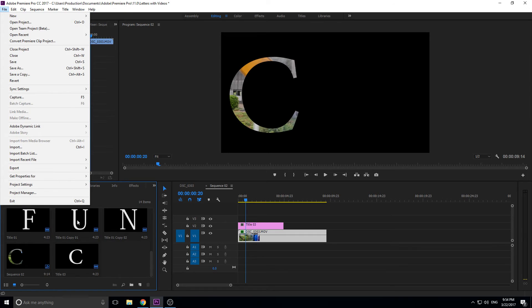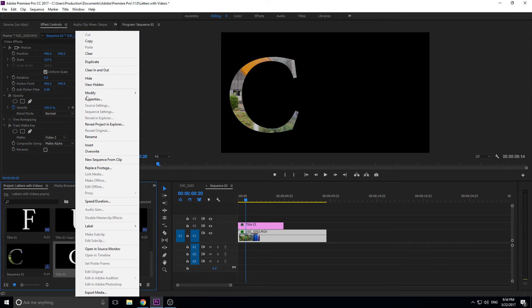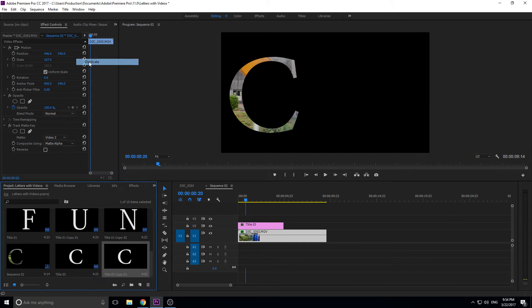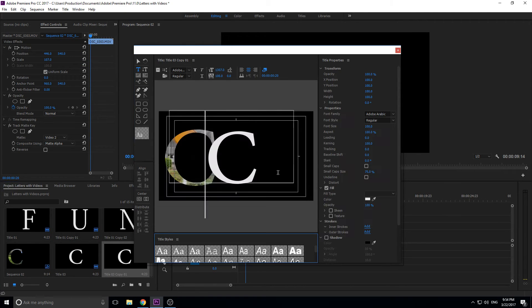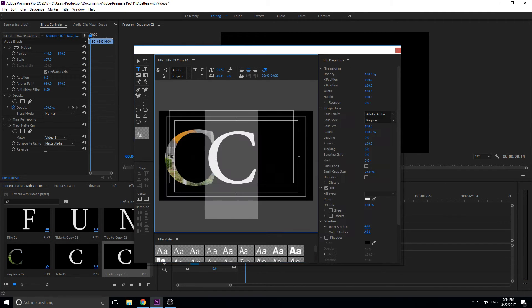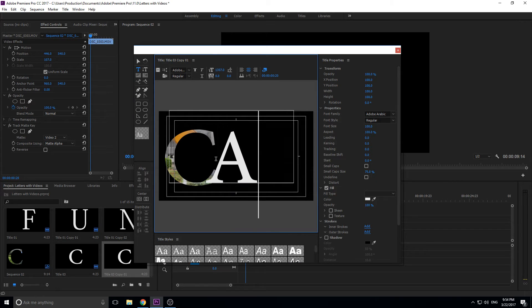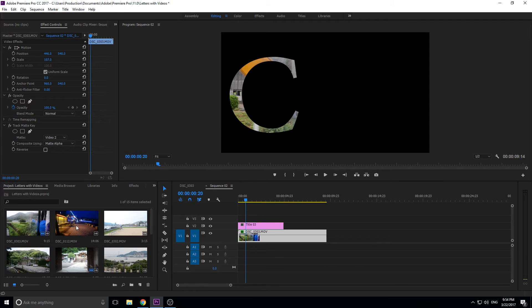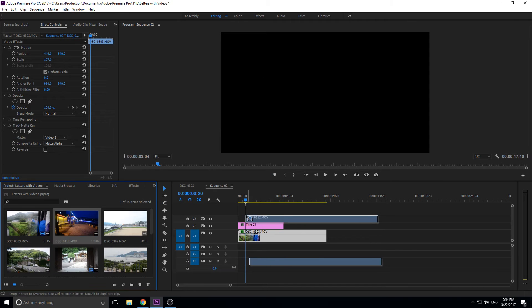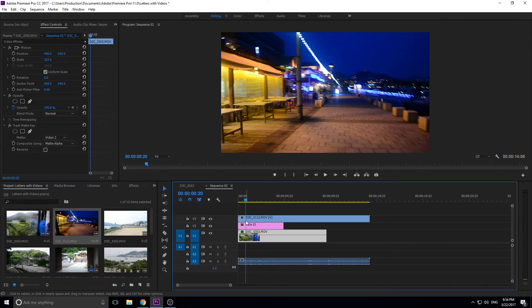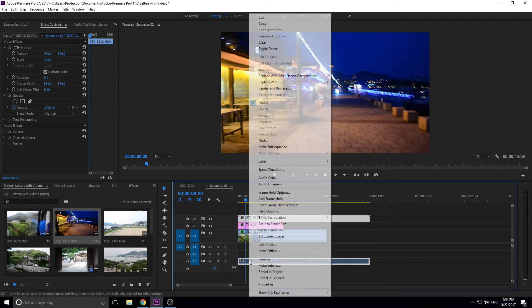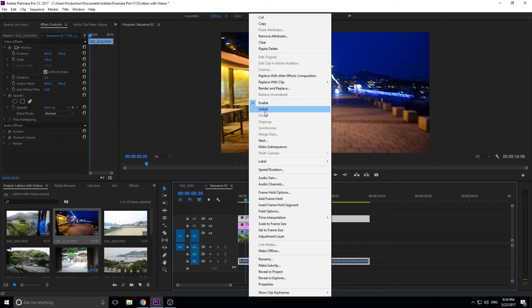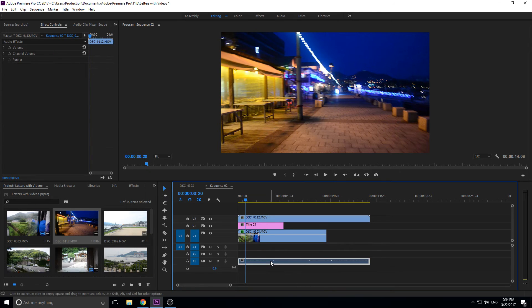And then all you have to do from here is just create a couple more titles. So we're actually going to duplicate this title right here. The reason we're duplicating it is because we want the letters to be the exact same, so just change it out for the new letter and then move it into here. Go up and grab another piece of footage, do the whole unlinked thing if you don't hear the audio.